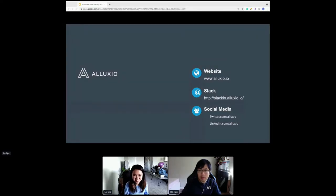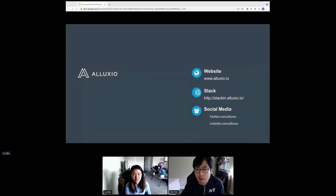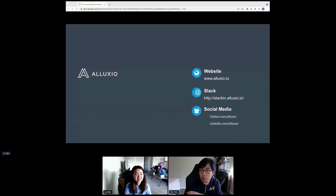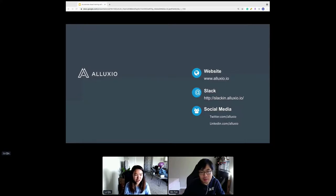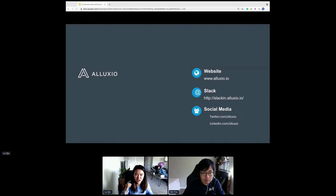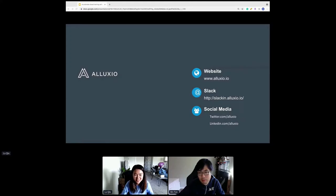Thank you. Any questions? The POSIX API feature is interesting — this was actually a community-driven request, not a top-down feature. Community members came to us saying they wanted to use Alluxio to accelerate machine learning training jobs, and we figured out how to approach it. We found that machine learning workloads are very different from traditional workloads like Spark and Presto — instead of large files and big chunks of data, ML has tons of small files, which creates significant overhead for Alluxio.